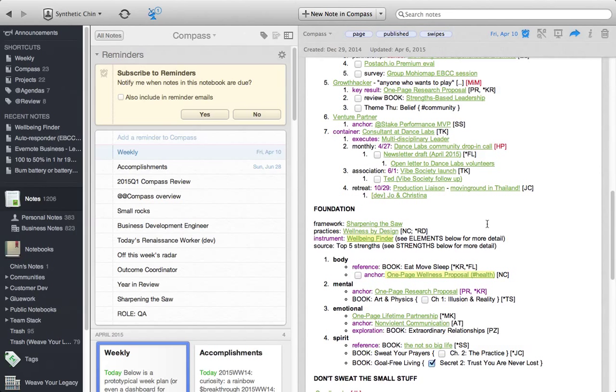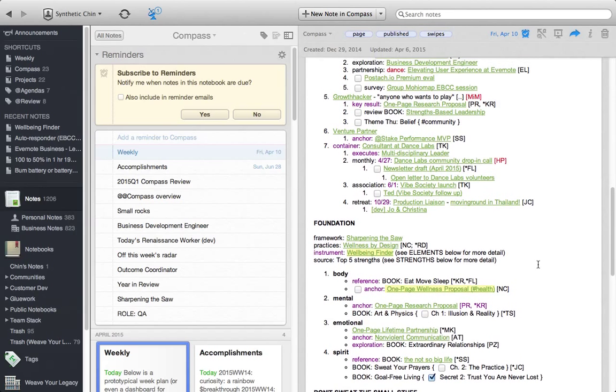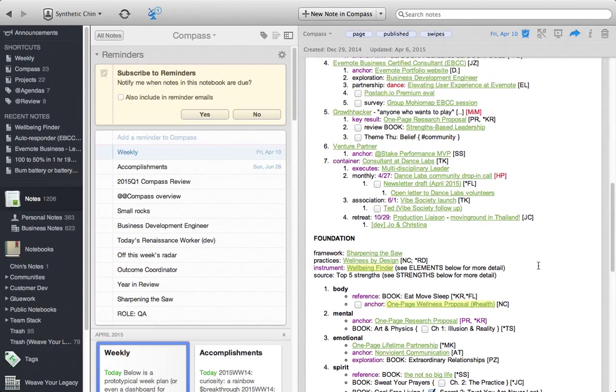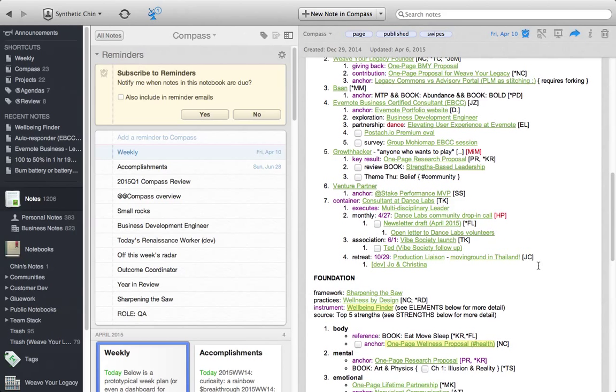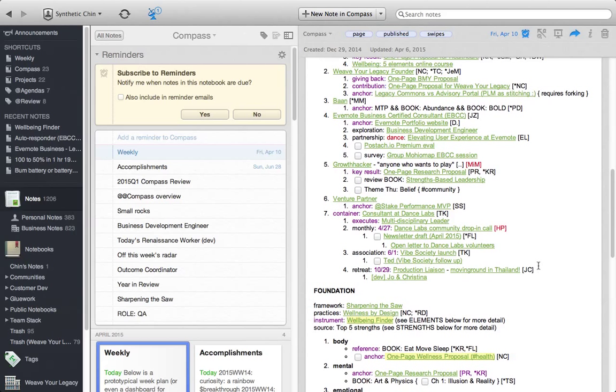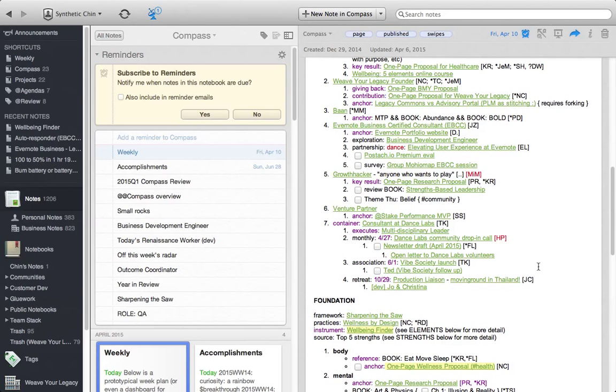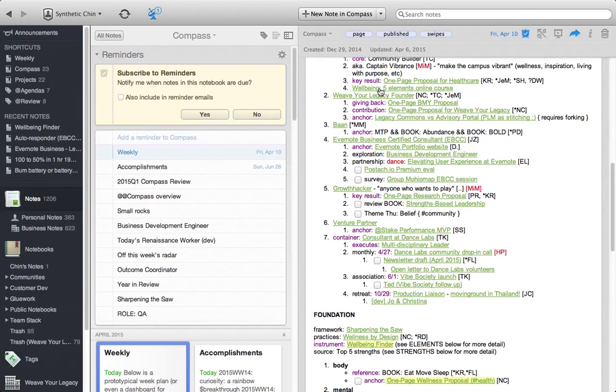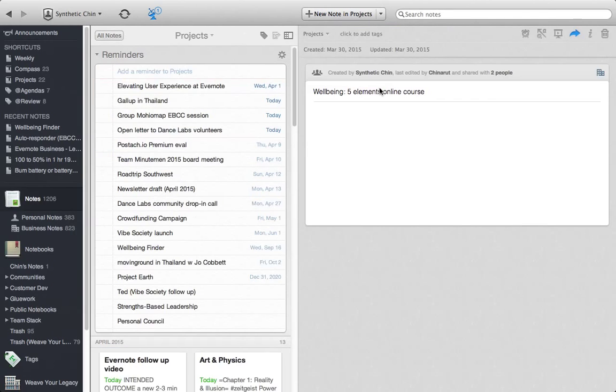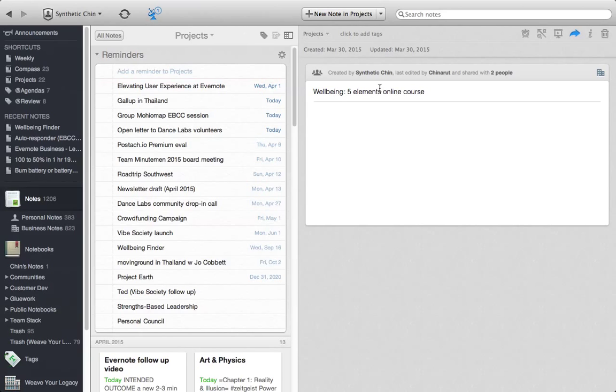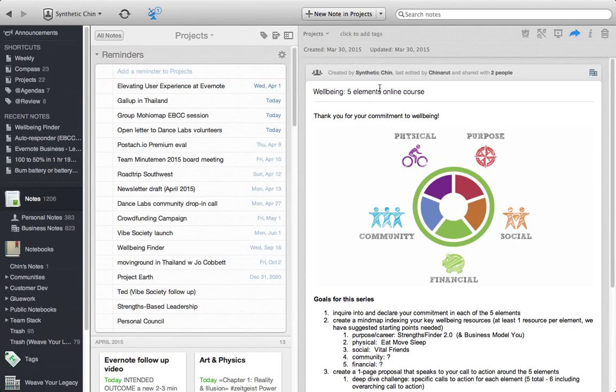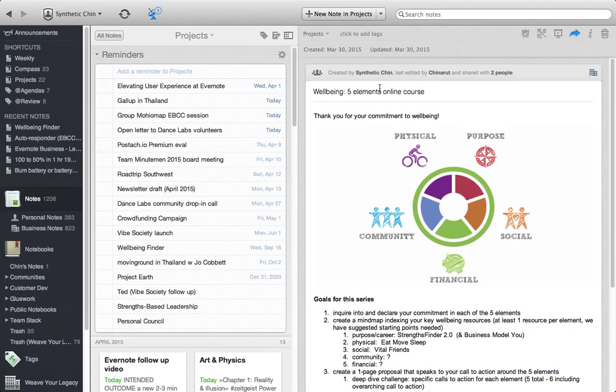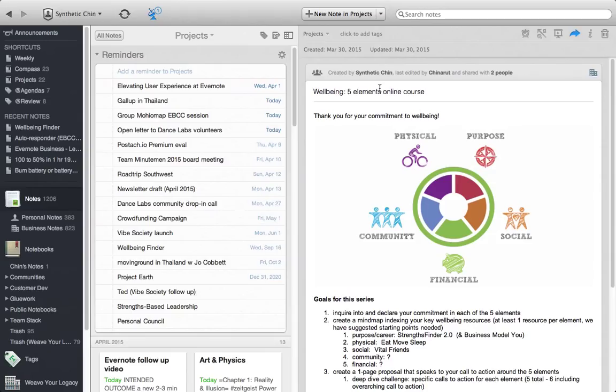In fact, I'll show you a project that I have. If I go up to here, and let's go ahead and you'll see how linked this is. So if I go ahead and click on the Wellbeing 5 Elements online course...